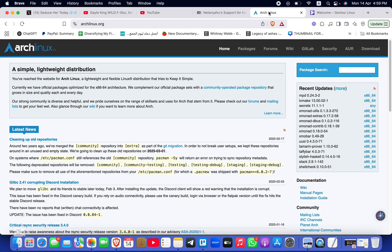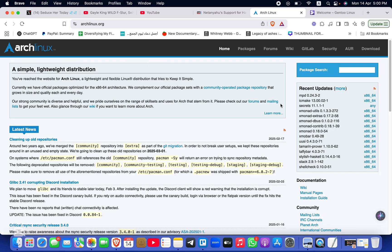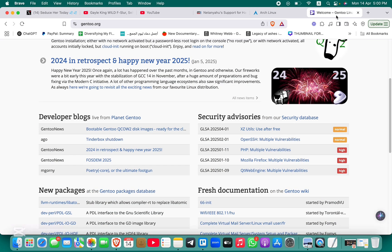In terms of maintenance, Arch offers a balance between customization and ease of maintenance with pre-compiled binaries, whereas Gentoo requires more hands-on management.